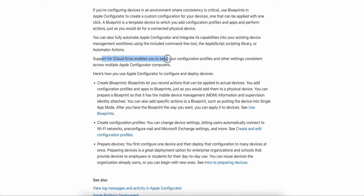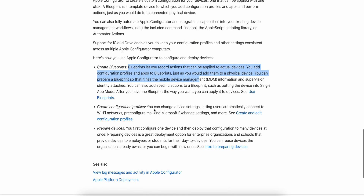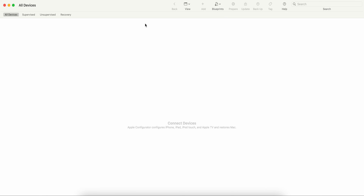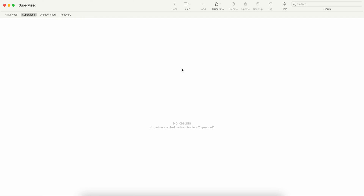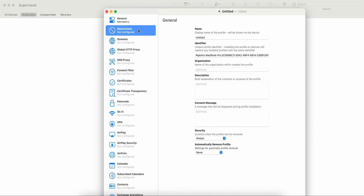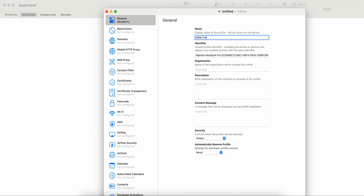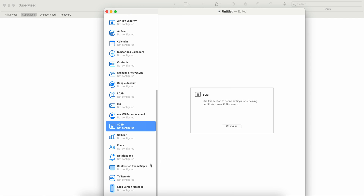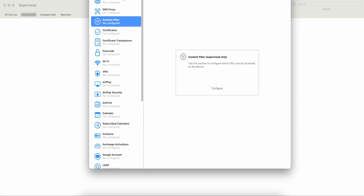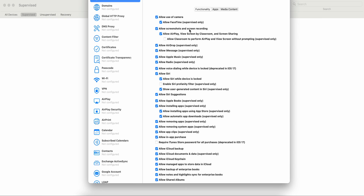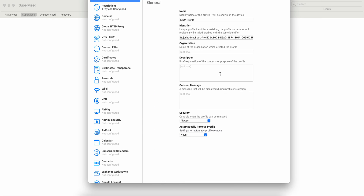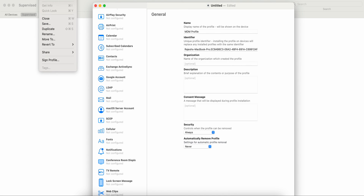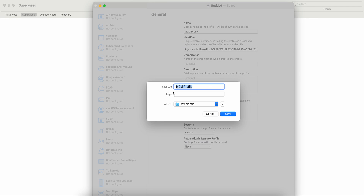Support for iCloud enables you to keep your configuration profiles. So once we have a particular configuration profile created, you can prepare the devices with it. Let me exit the blueprint and show you how to create a profile. Click on File and Create a Profile. You can name it something like 'MDM-Profile' and then enable the items you want — for example, restrictions must be configured — and then save the MDM profile.